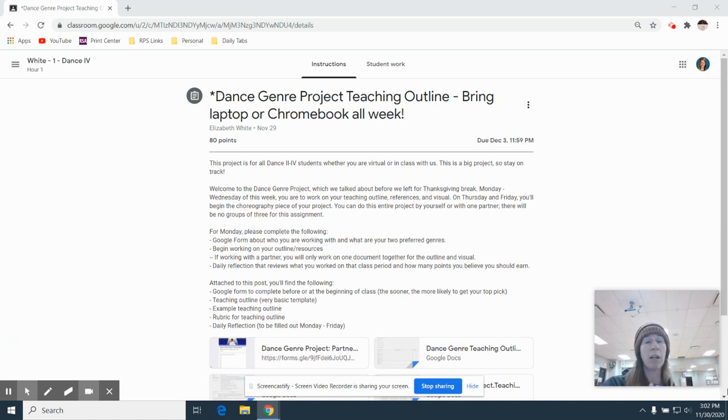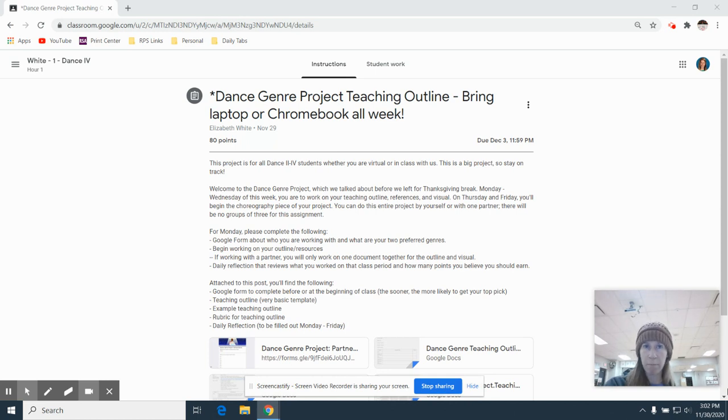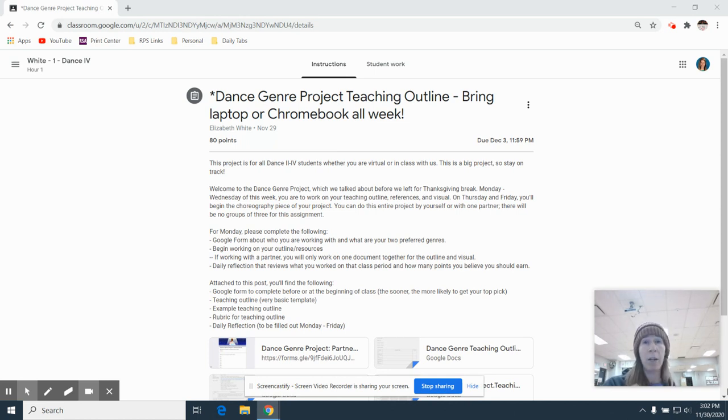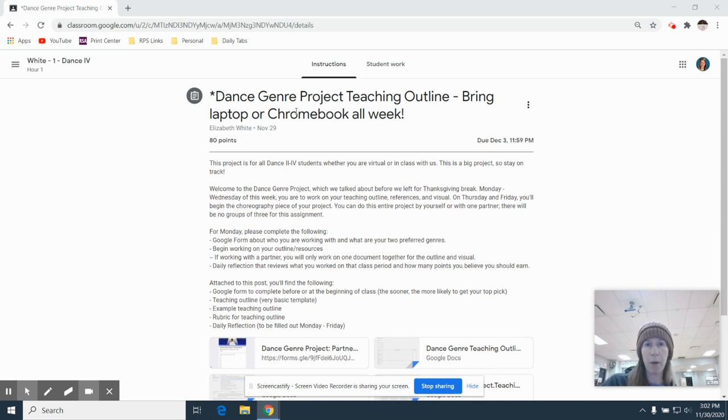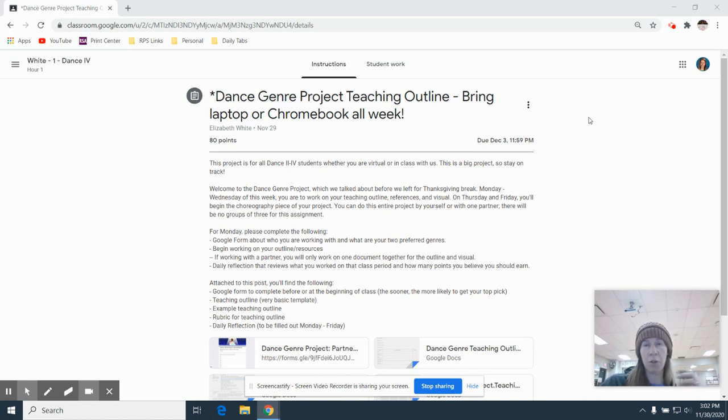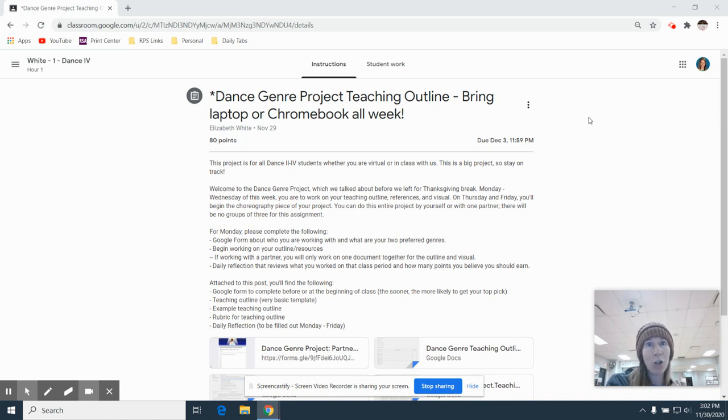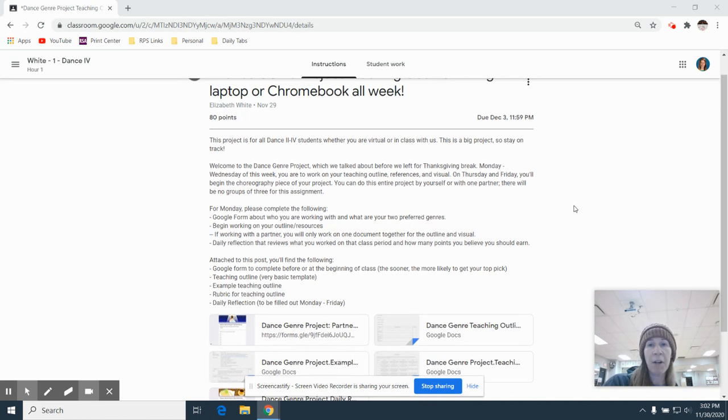I won't have two groups doing bachata or anything like that. So just make sure if you weren't here today that you communicate with me and we make sure that we're doing a genre that nobody else has already been assigned. So with that, we are in Google Classroom. I'm going to talk through the first thing that I posted that says dance genre project teaching outline.